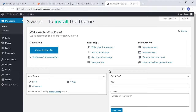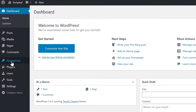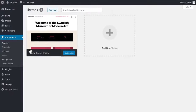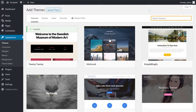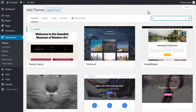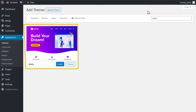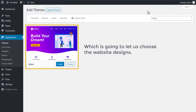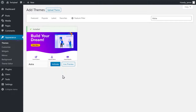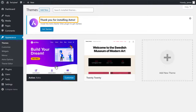To install the theme, let's go to Appearance and click Themes. Now click Add New Theme and search for a theme called Astra. This is the theme which is going to let us choose the website designs. To install the theme, just click Install, and then click Activate. So now we have installed the theme.